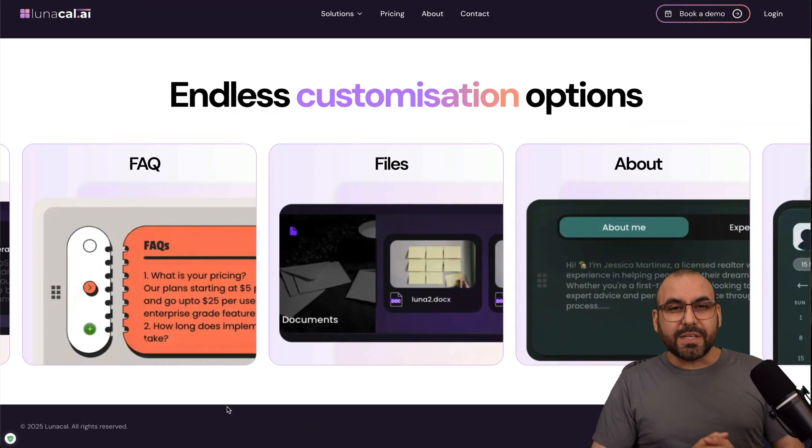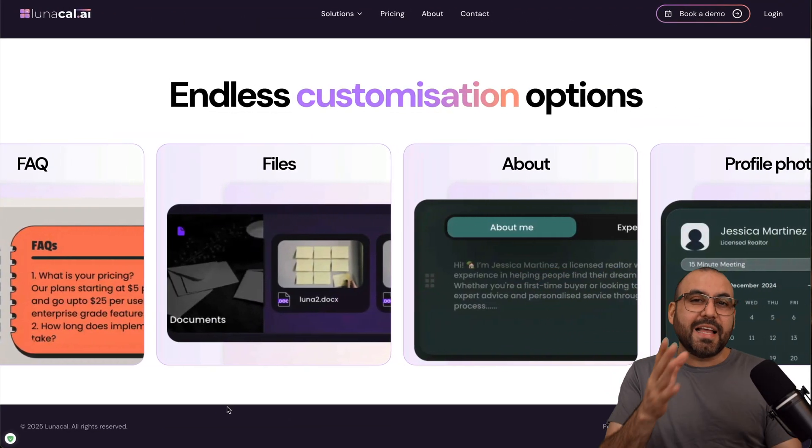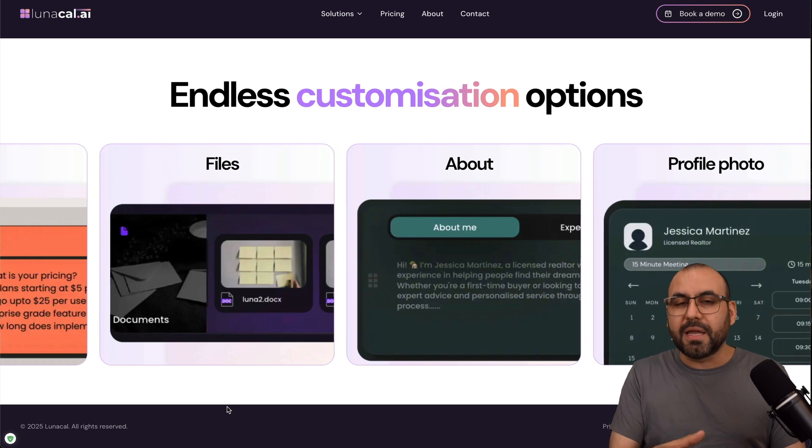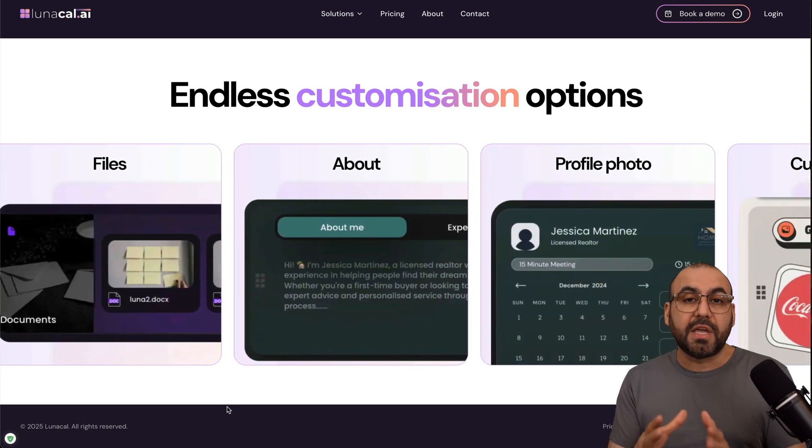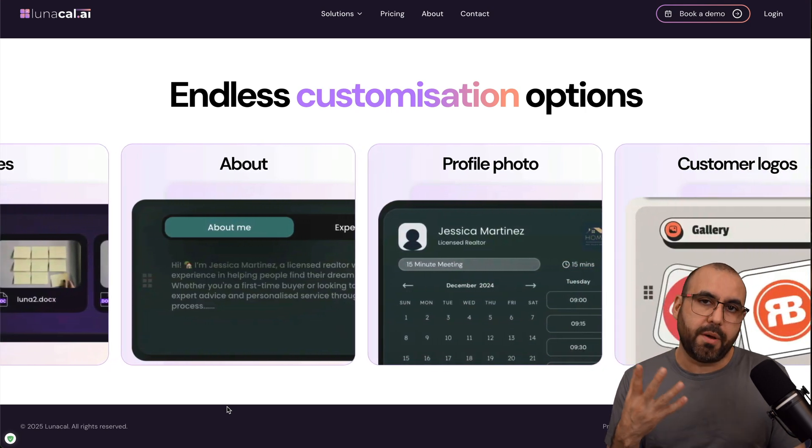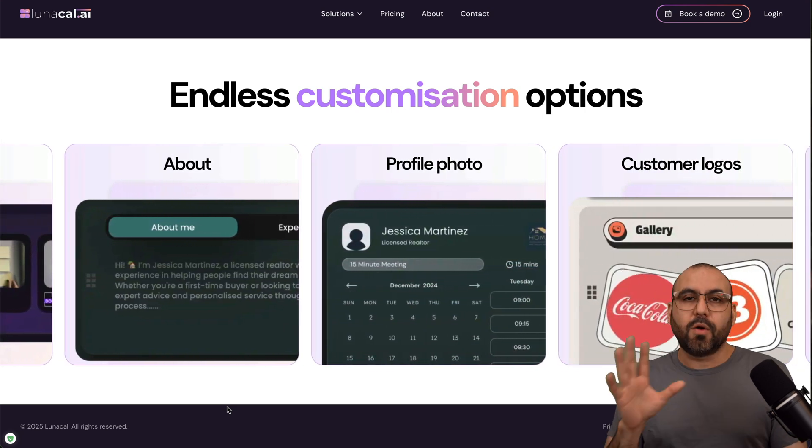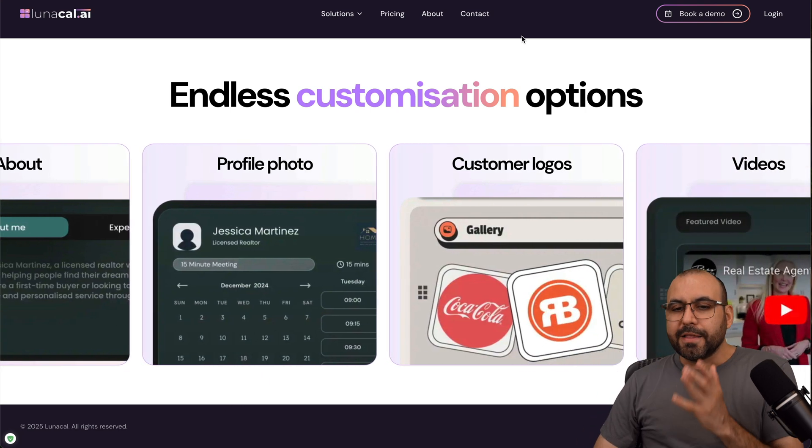Hey, what's up everyone? So this is Lunacal AI, and it's not just about booking, but having a useful booking page that is going to do more than just a booking. Now right now, it's on a lifetime deal, so you want to check that in the description.